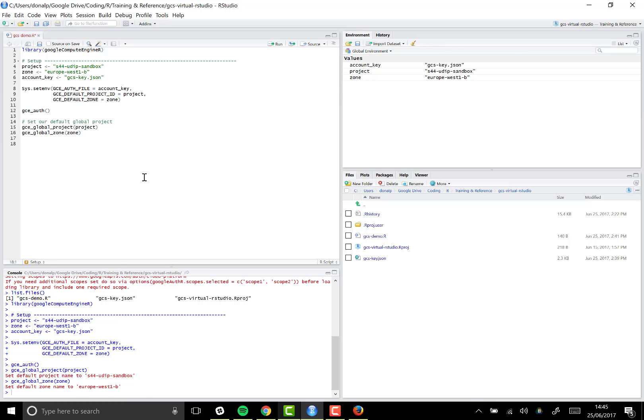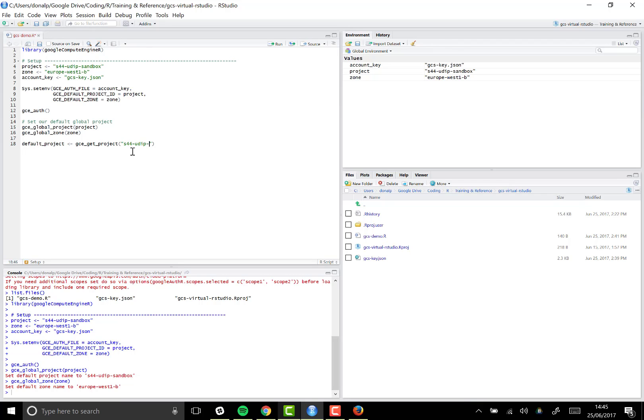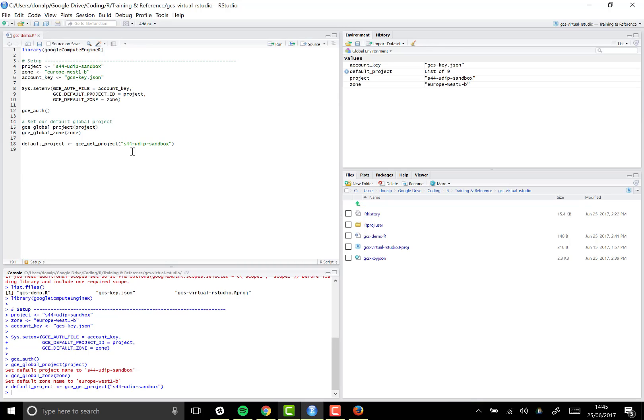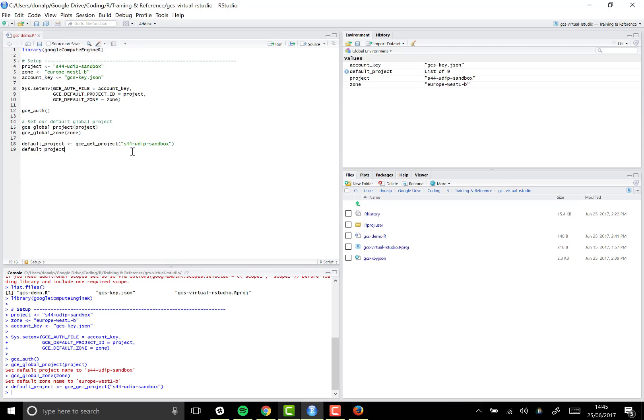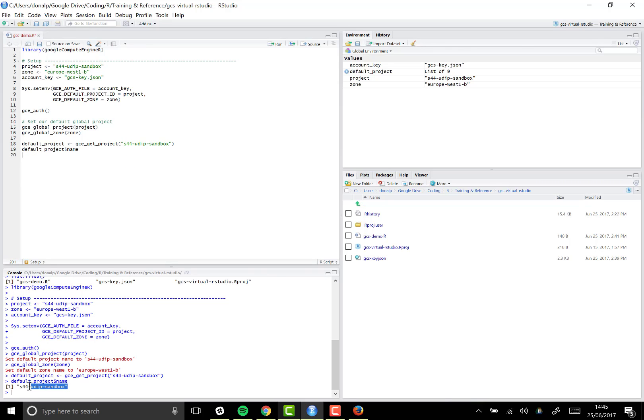And if you wanted to at this point, you can check. Let's have a look at what our default project is. So we'll call gce_get_project. If we leave that field blank, it's going to get the project information for the default project, but I'm just going to specify the name here just to be absolutely sure. If I then call that, you'll see we get the name confirmed back to us. So Google Compute Engine API has confirmed for us that that's the default project that we've got set up.